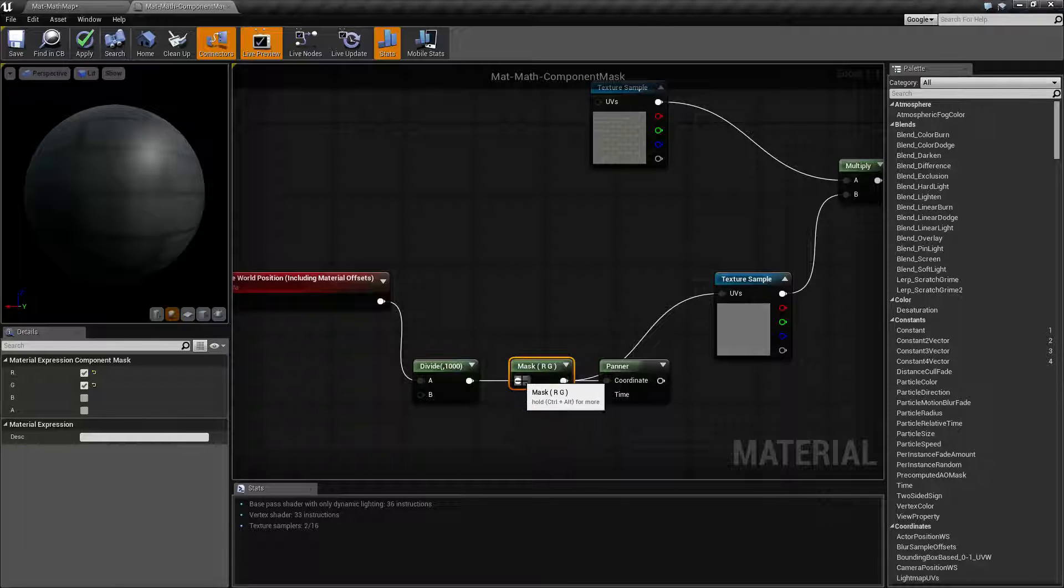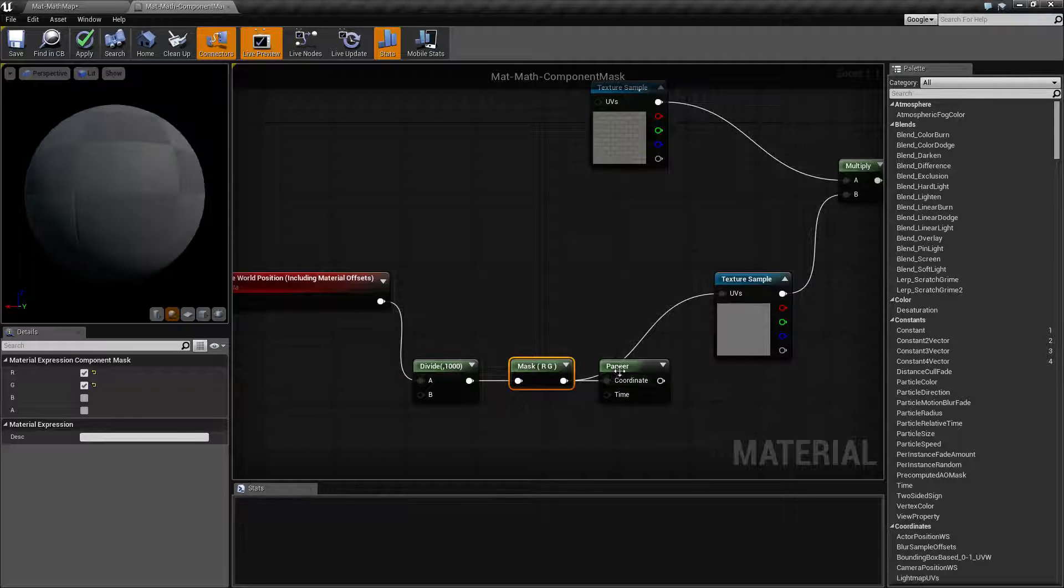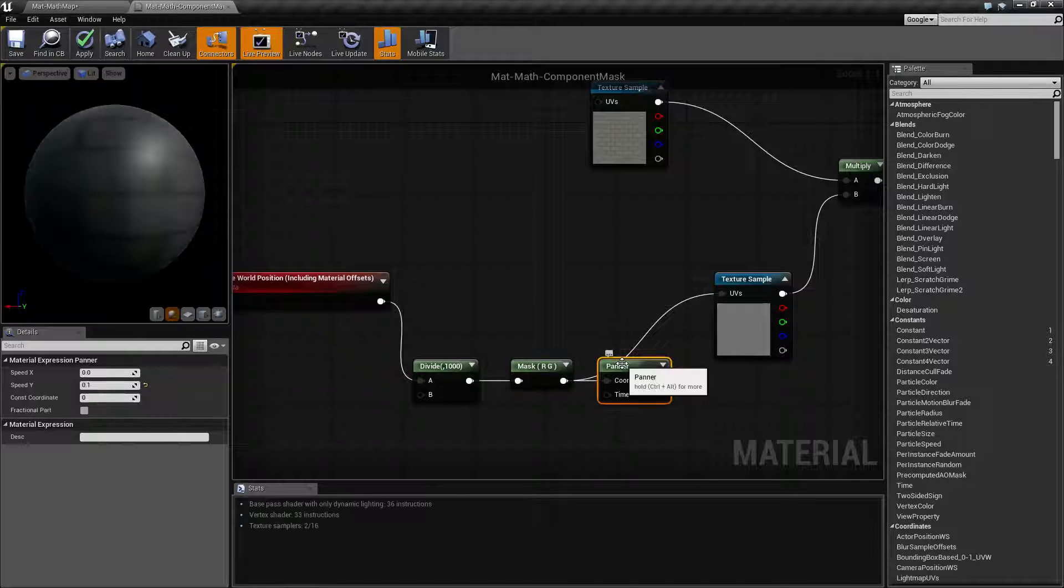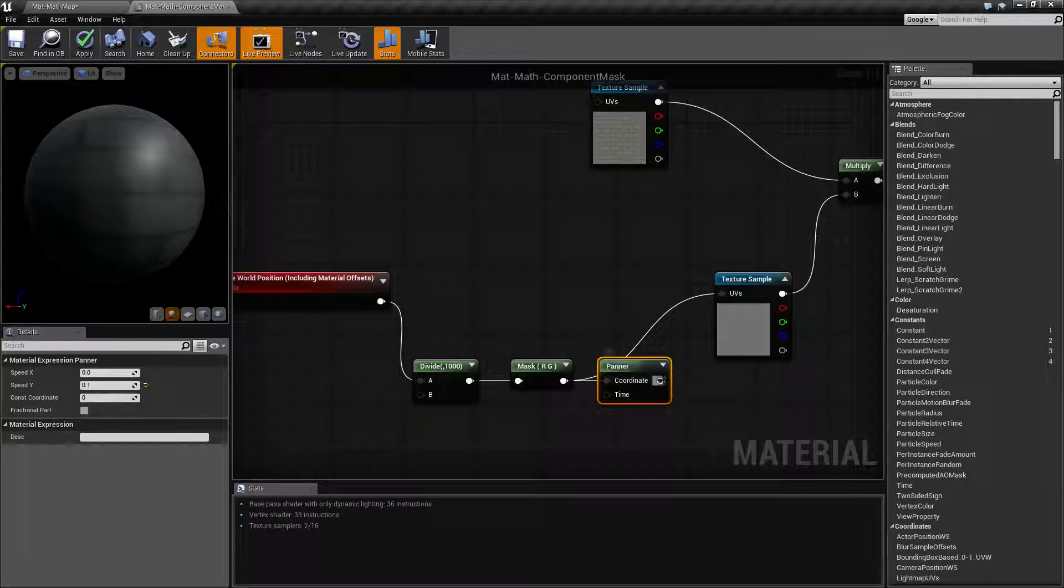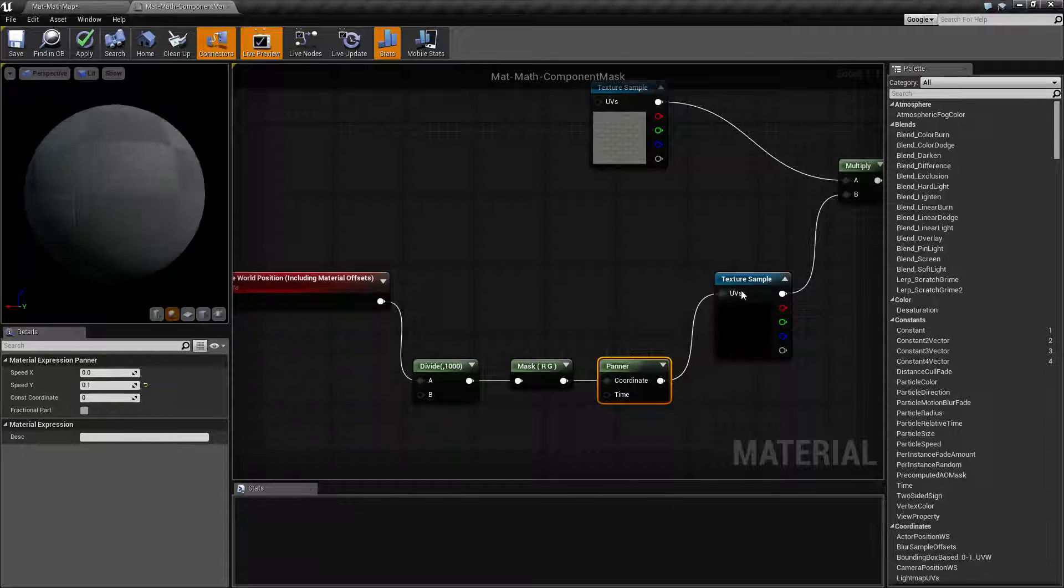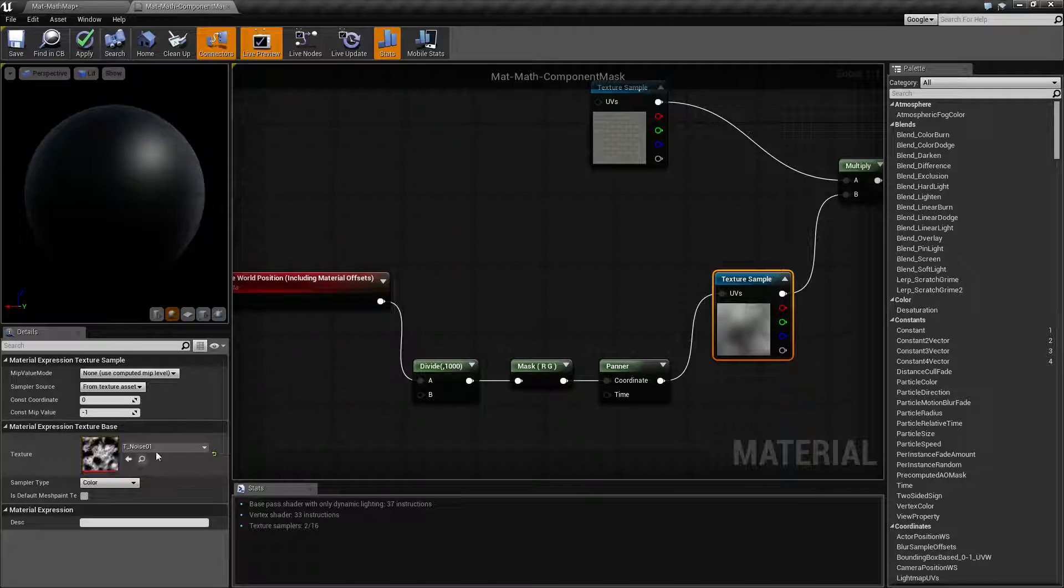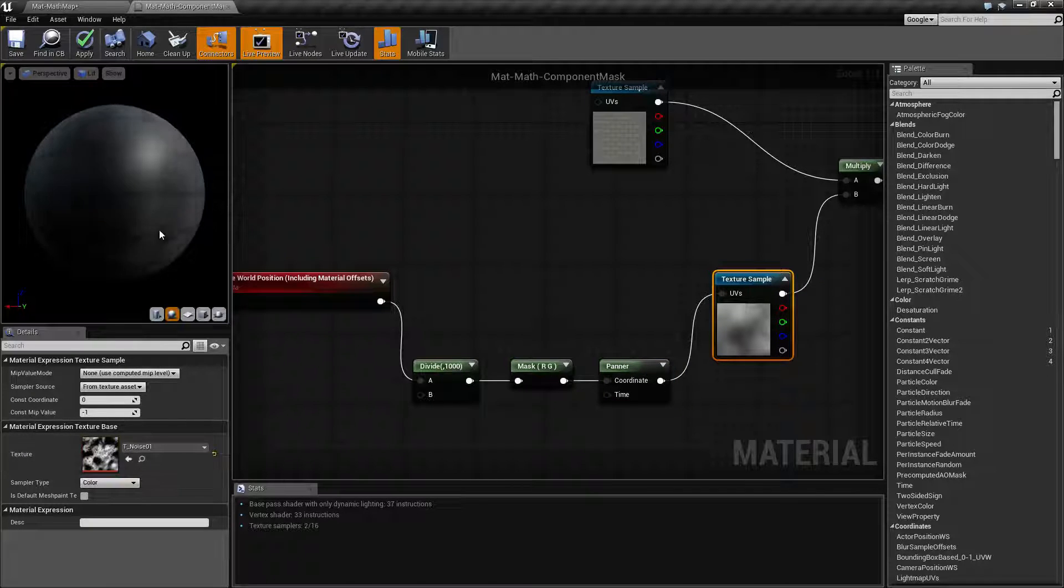And then I want to hook this into my panner, which is going to allow it to move over time. And then hook that up into my texture sample. My texture sample is a little noise sample here.